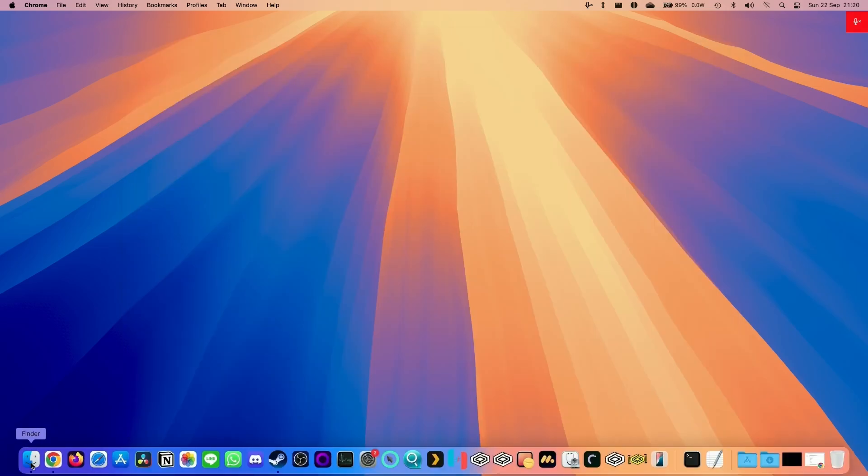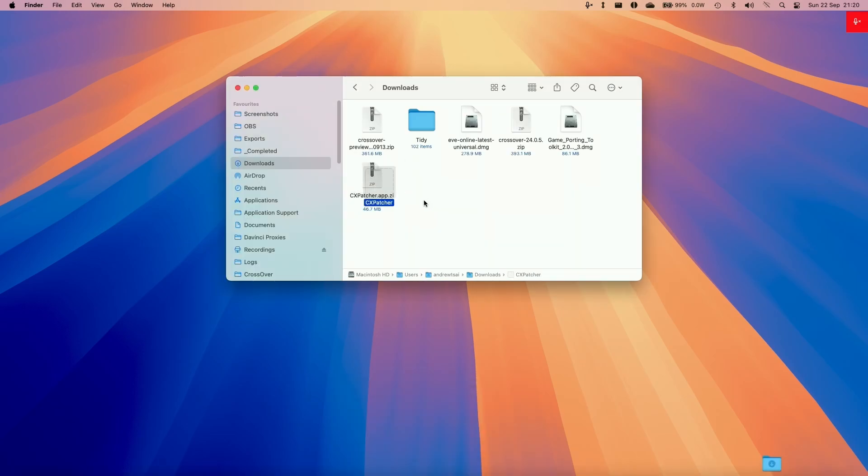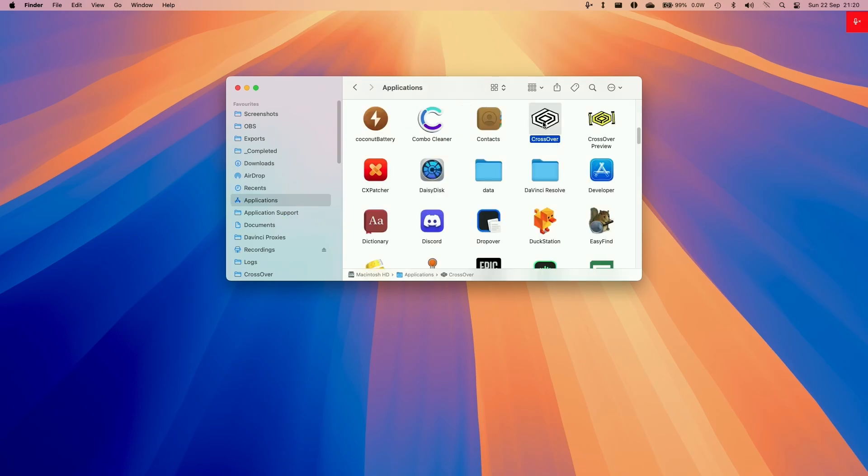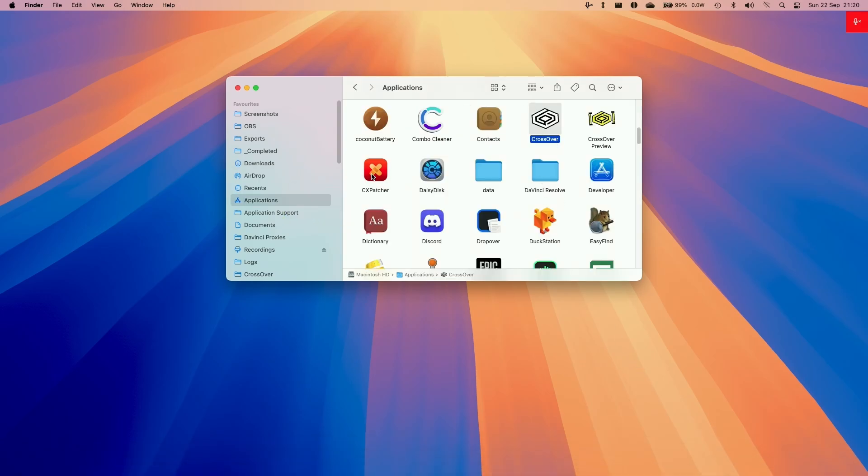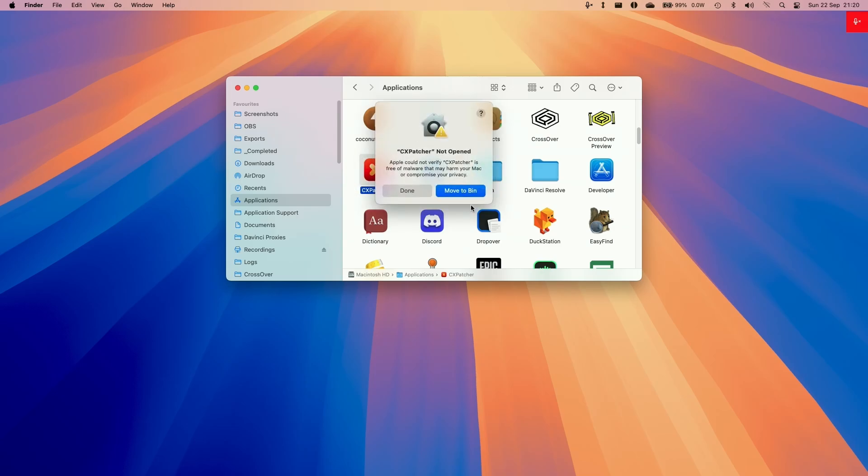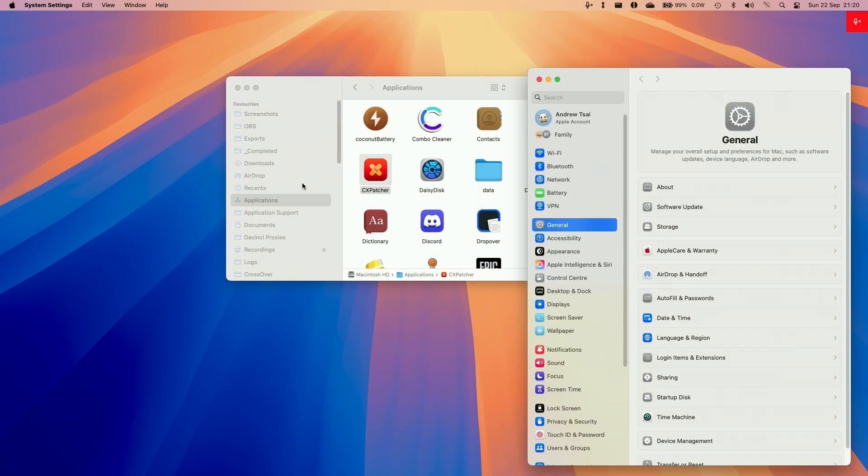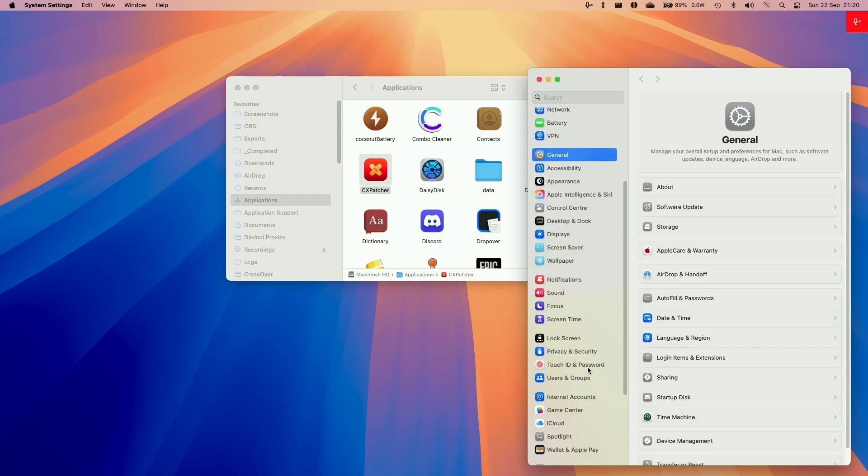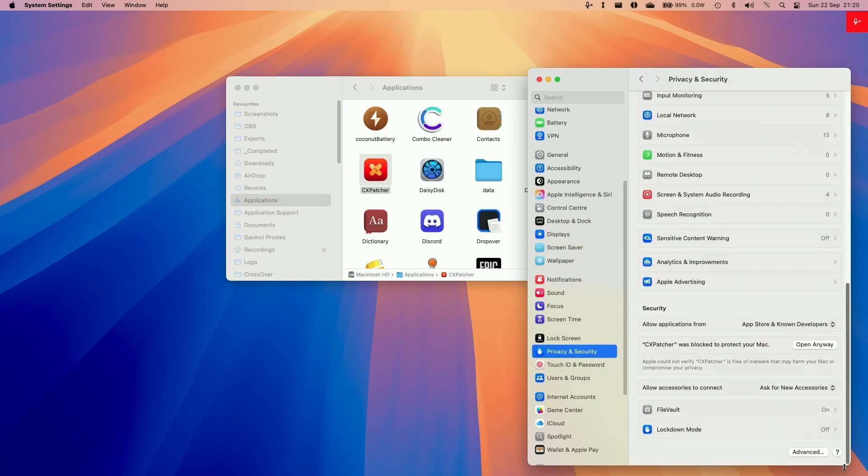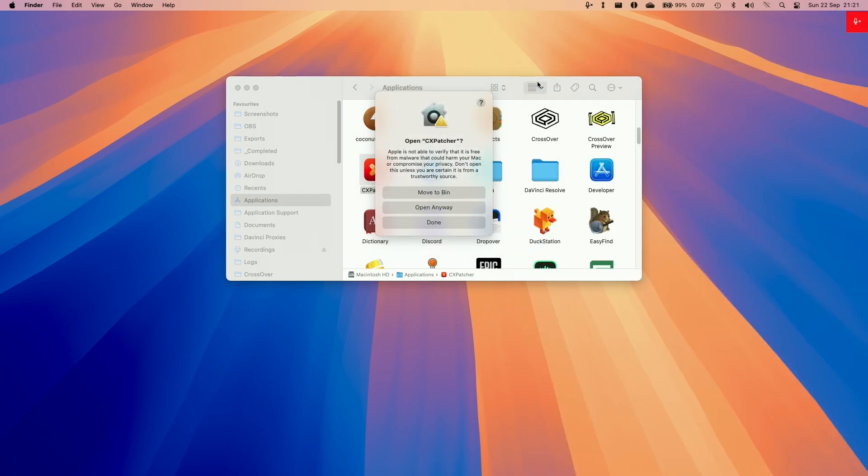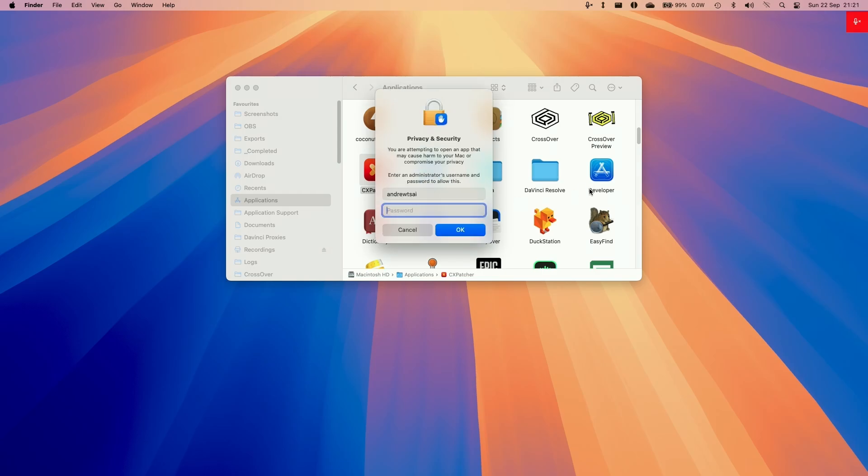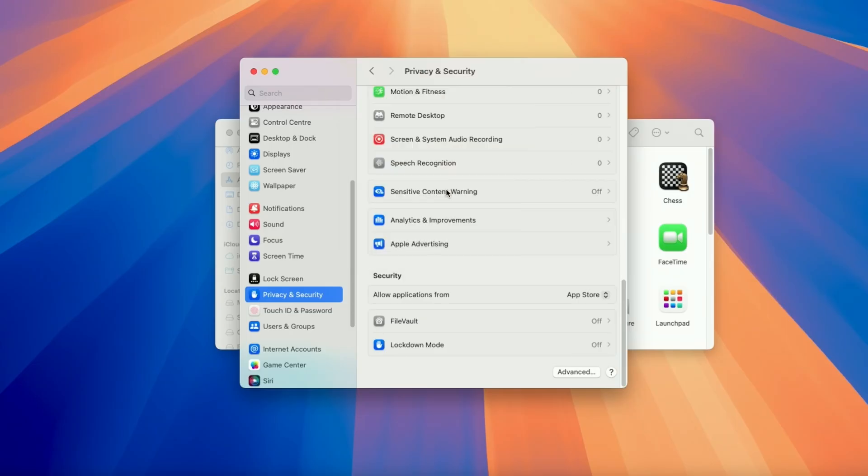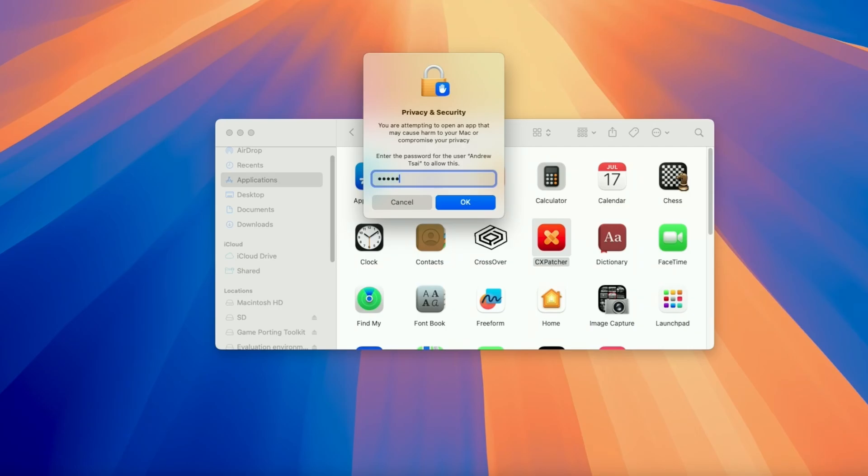In Finder, go to downloads and double-click CX Patcher to extract it, then move it to your applications folder. Make sure to open Crossover first, then close it, and double-click on CX Patcher. If it says it can't be opened, go to system settings, then security and privacy, scroll down until you find the message saying CX Patcher was blocked, click open anyway, and type in your password. This will allow you to open applications that aren't from the App Store.